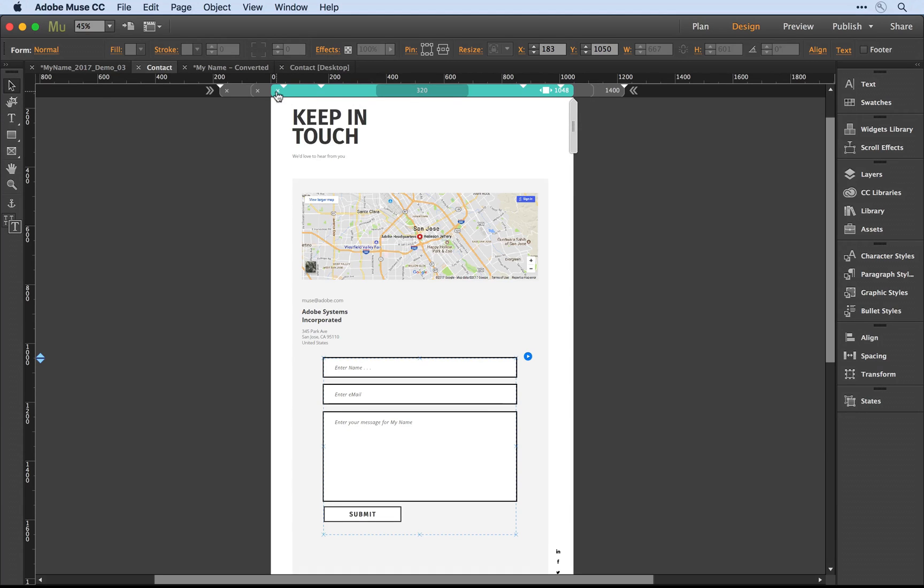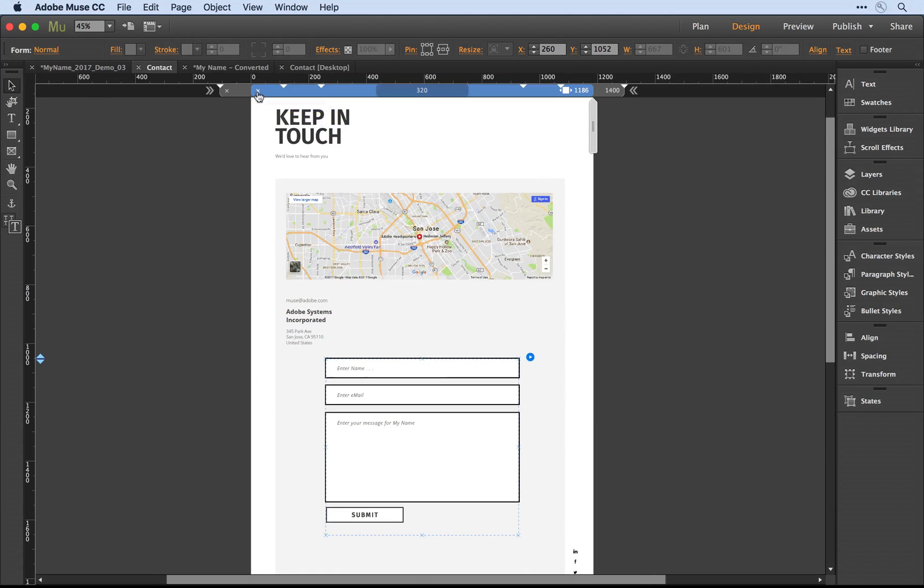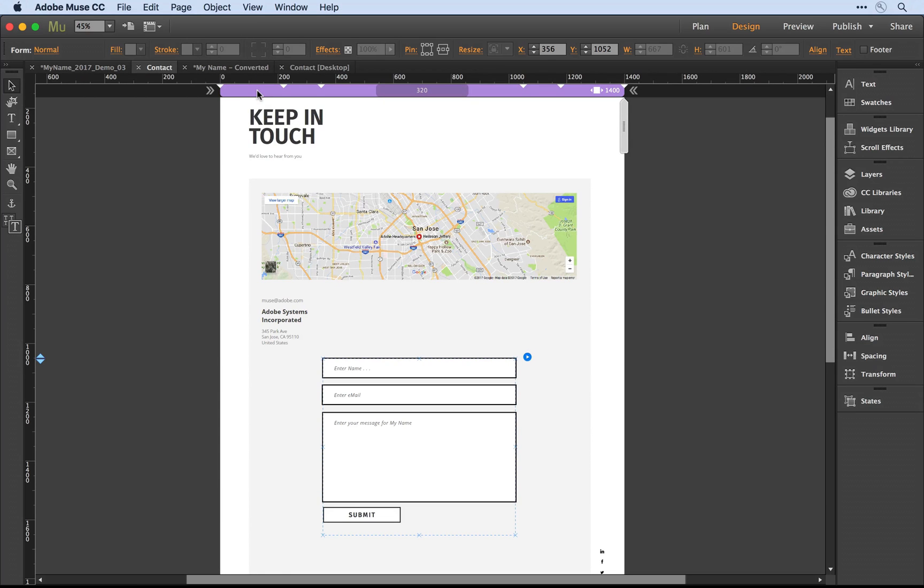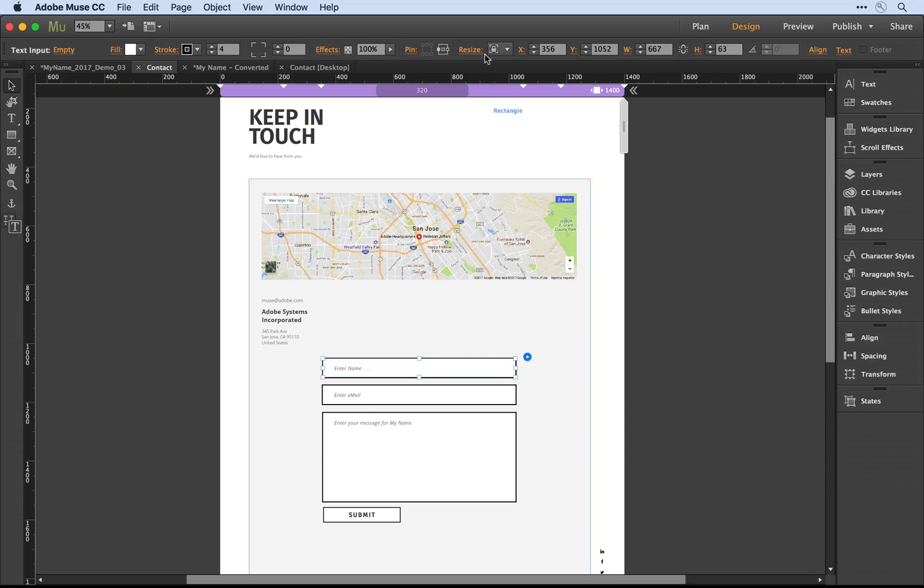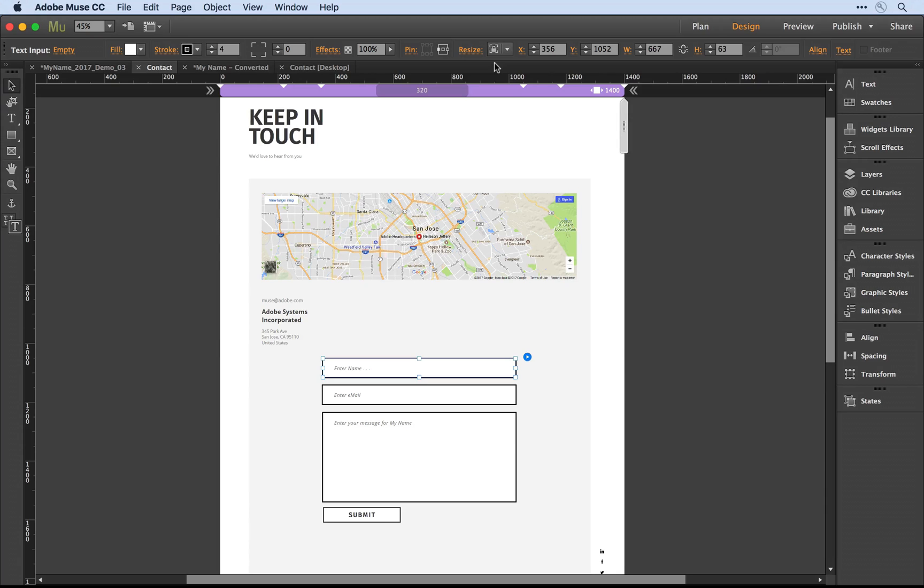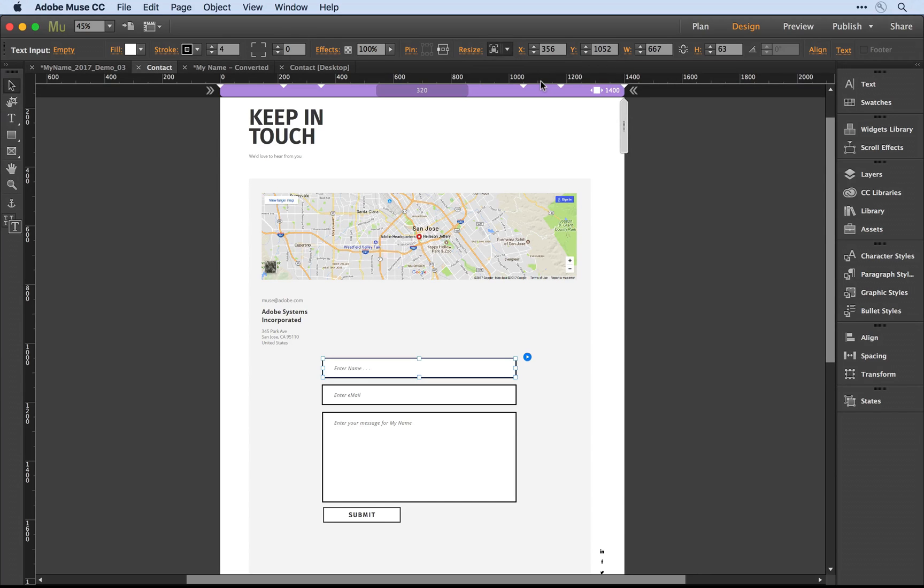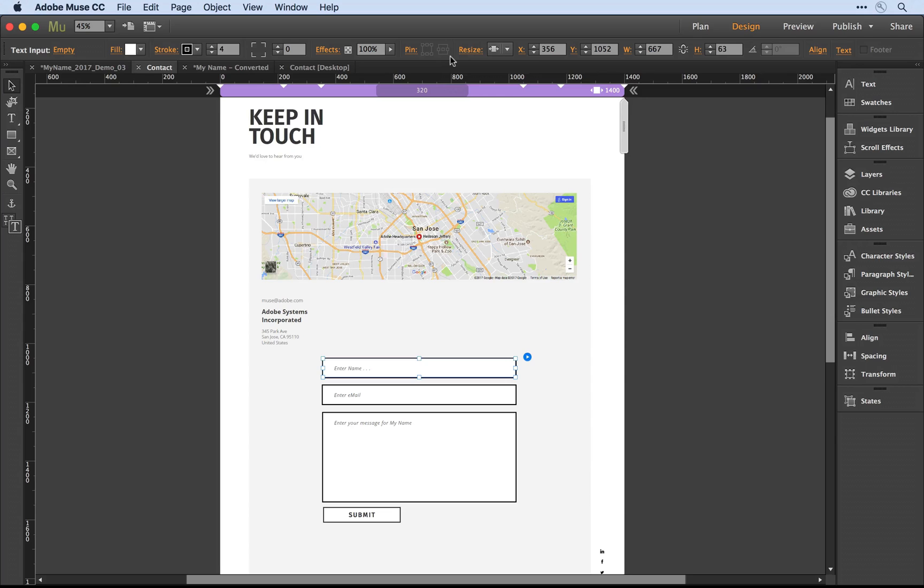Let's go ahead and delete those extra breakpoints and define the form with the fluid feature set. I'll select this first form field and notice that by default it's pinned to the left and it's locked. I now have the capability, even though this is an older form, to set its resize value to responsive width. Muse automatically knows that I want to use percentage-based pinning for this object since it's set to fluid width.